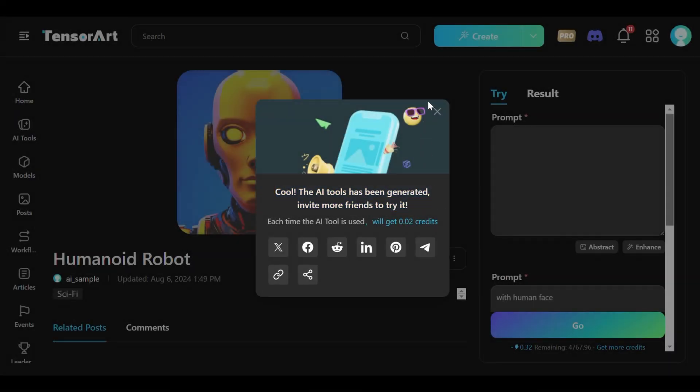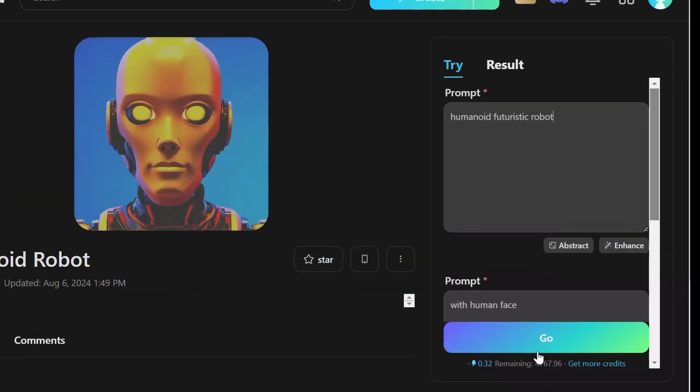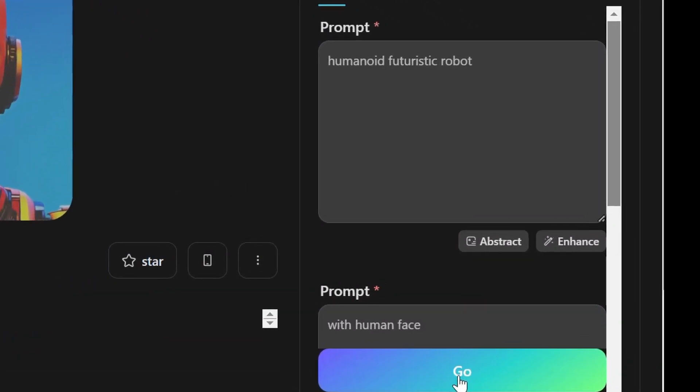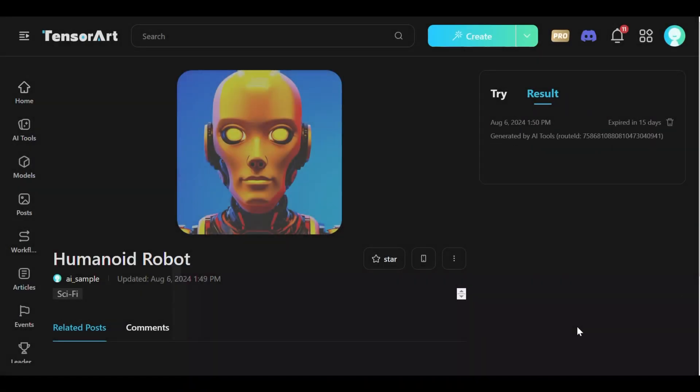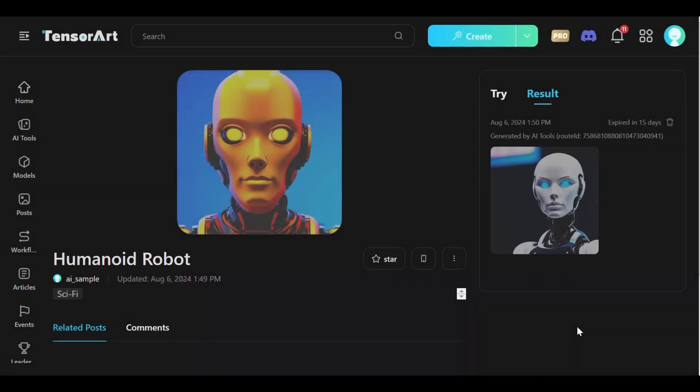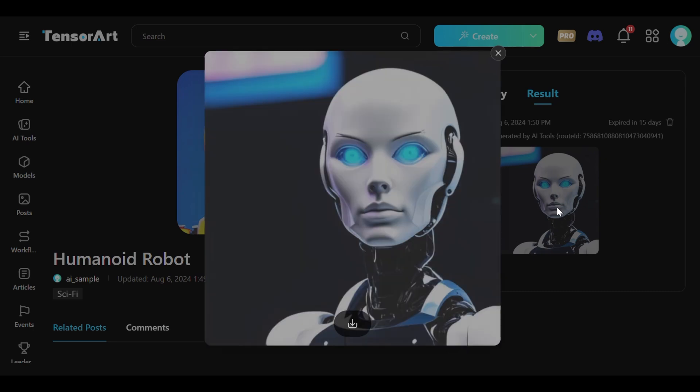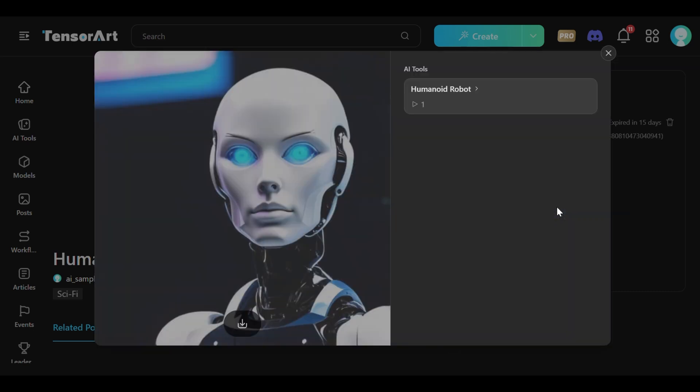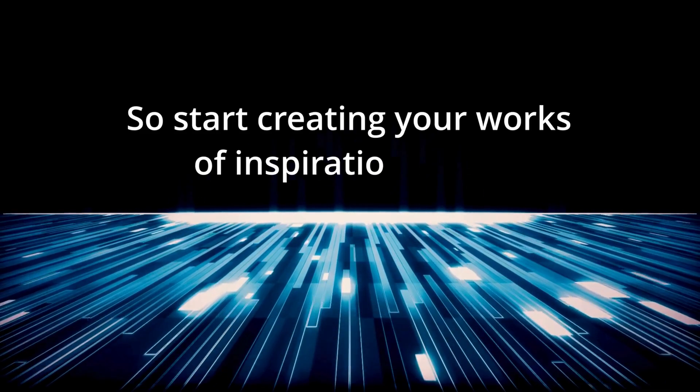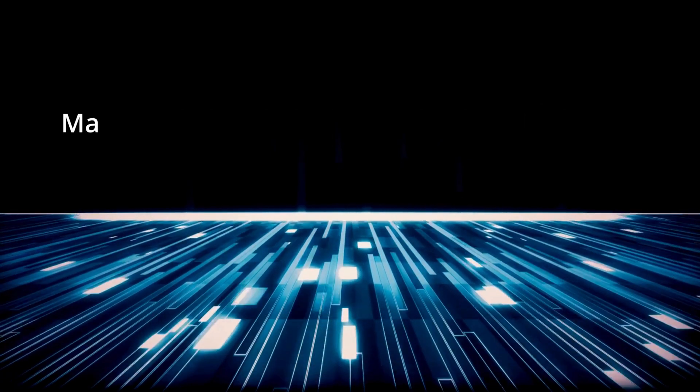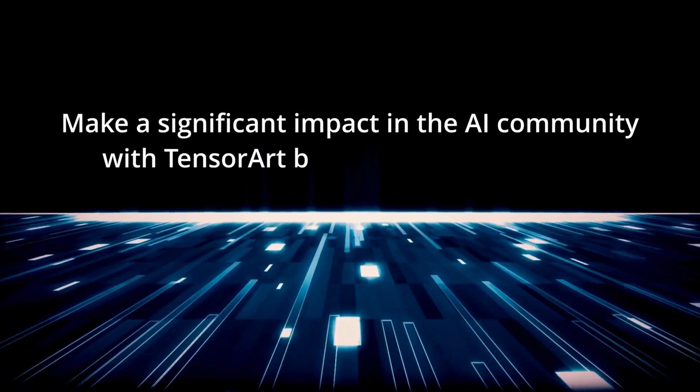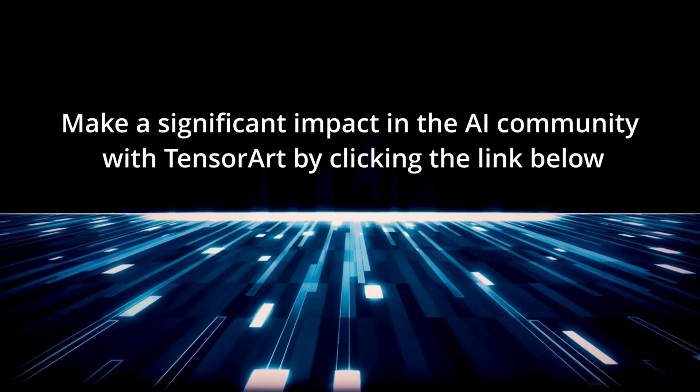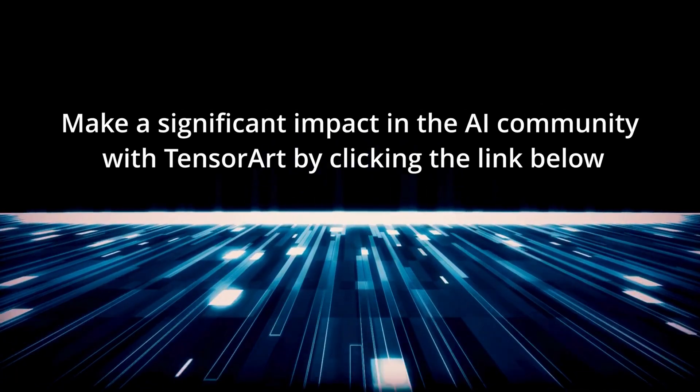Developers and AI enthusiasts are invited to explore the capabilities of TensorArt and start creating their own AI tools today. Whether a beginner or an experienced developer, this tutorial provides the foundational steps needed to build effective AI tools. Start creating your works of inspiration today and make a significant impact in the AI community with TensorArt by clicking the link below.